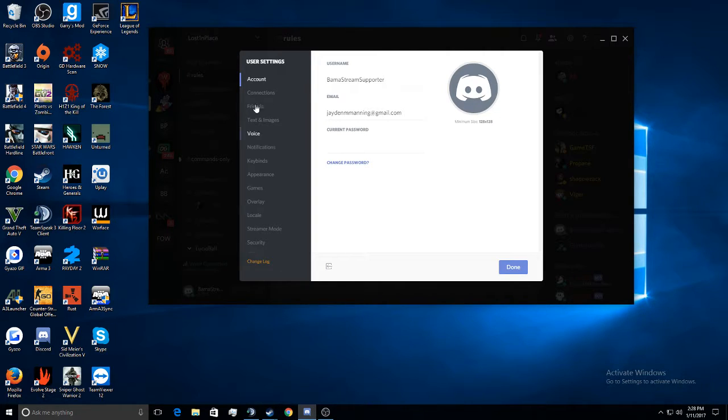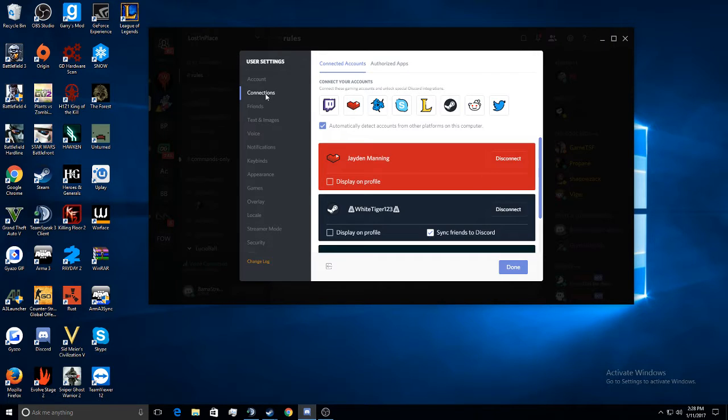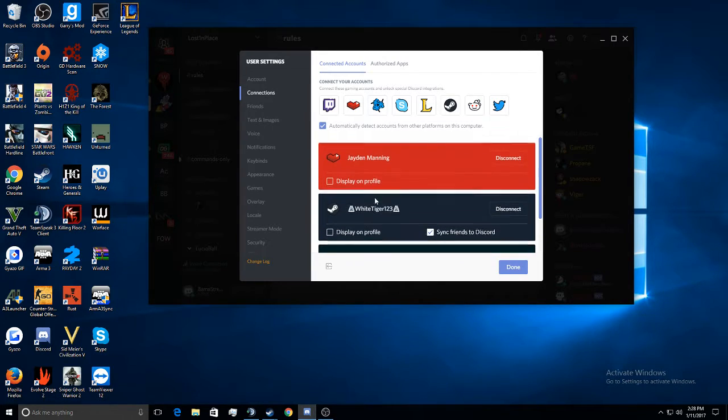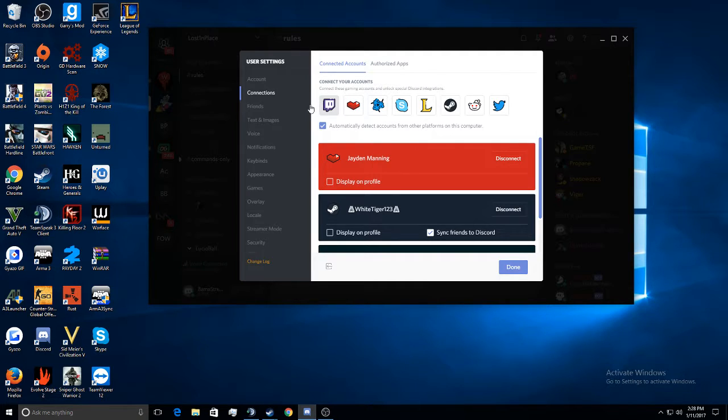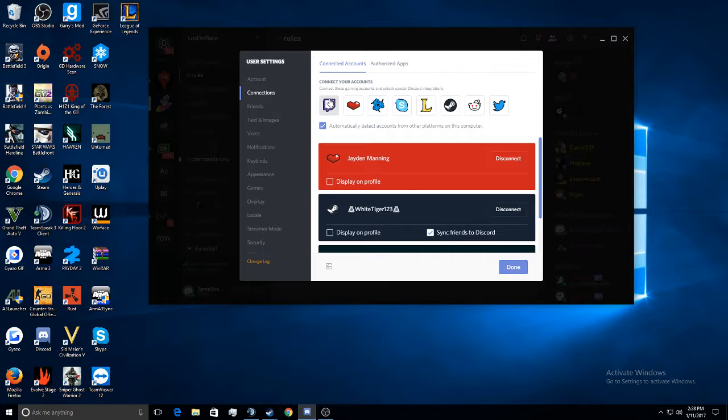Once you're here, you want to go to Connections. I'm already connected with some of my stuff, but that doesn't concern you. So what you need to do is you need to go to here, the Twitch icon.